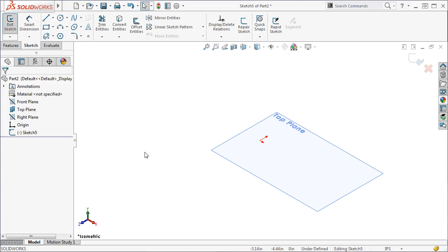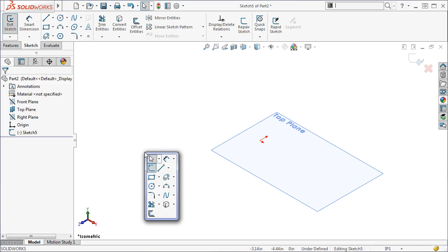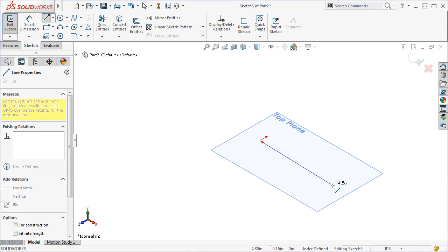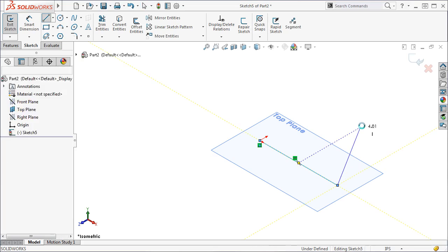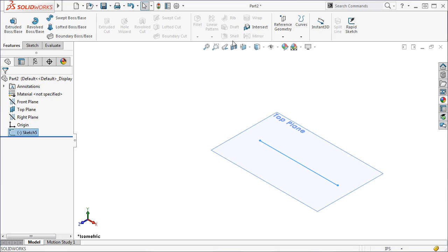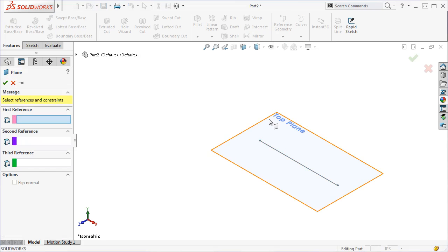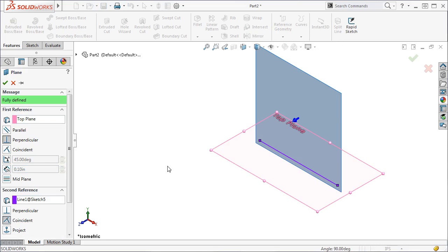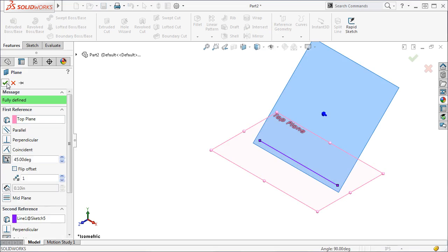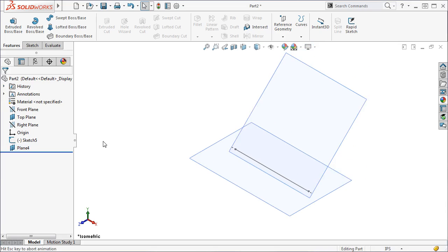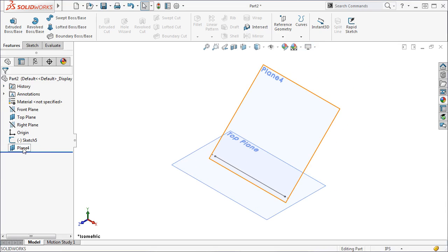To create an angled plane here, I will begin by putting a line on the top plane and use it to define an angled plane at 45 degrees. If your sketch will require several reference planes, a good idea is to rename them so you can identify them easily as you sketch. Here I will simply call this plane 45 degrees.